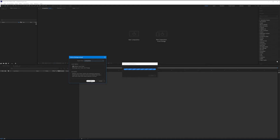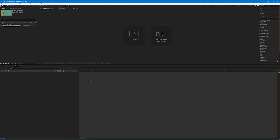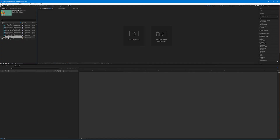So we have composition as the import kind and editable layer styles as the layer options — then go ahead and hit OK. It imports two things: one, a composition of our PSD; and two, a folder that contains all the layers of my PSD, including the artboard that it was made on as a composition.